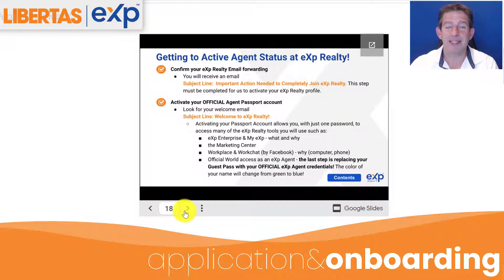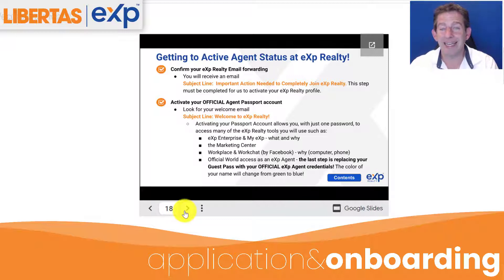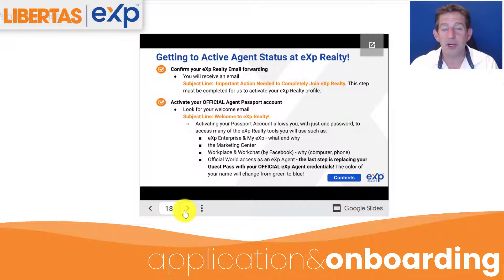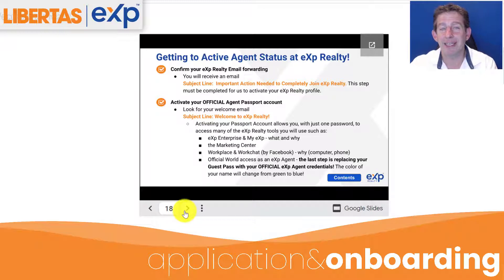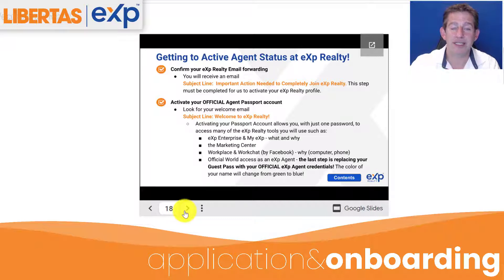Your eXp Realty email address gets you access to eXp Enterprise, My eXp — both of which will be covered — your marketing center, Workplace, Work Chat, and official world access as an eXp agent. It's very exciting when you get your eXp Realty email address, which comes after you've actually transferred your license.